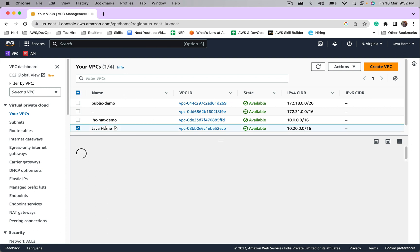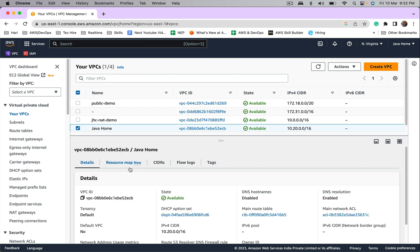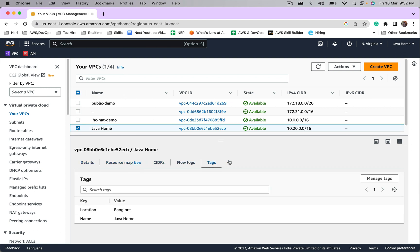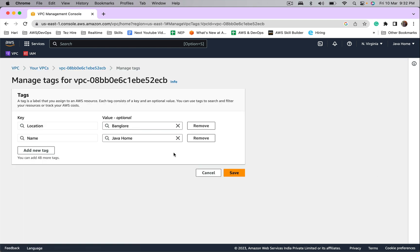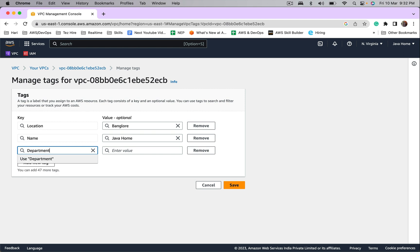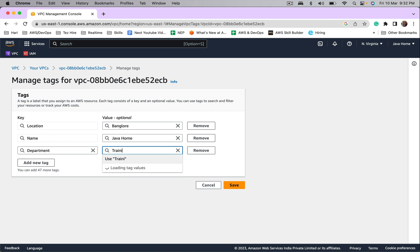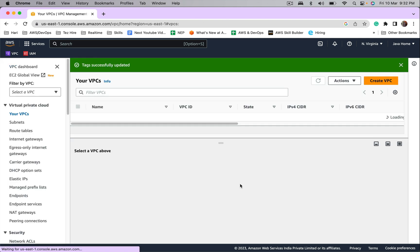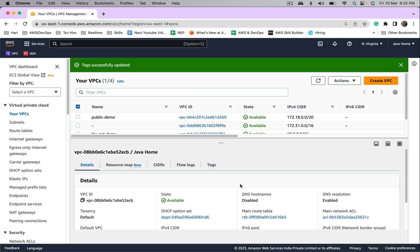Java Home is the VPC name. Go to tags, click on manage tags. Let me add a tag with key 'department' and the value 'trainings'. Now the VPC is updated manually using AWS console.